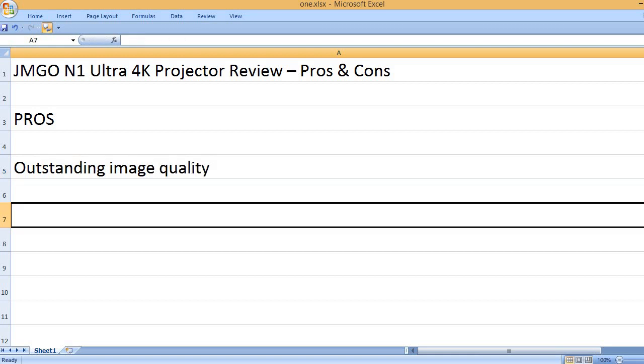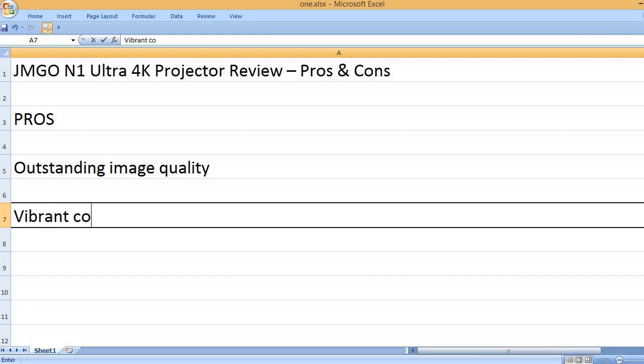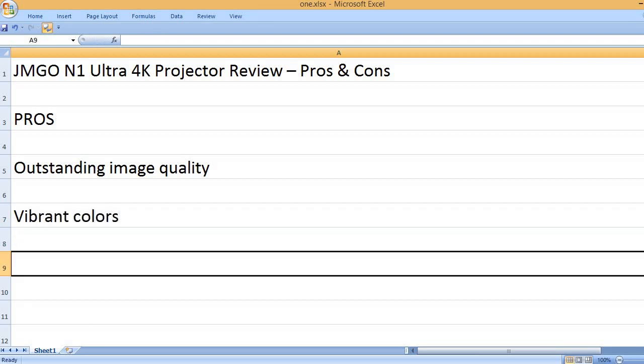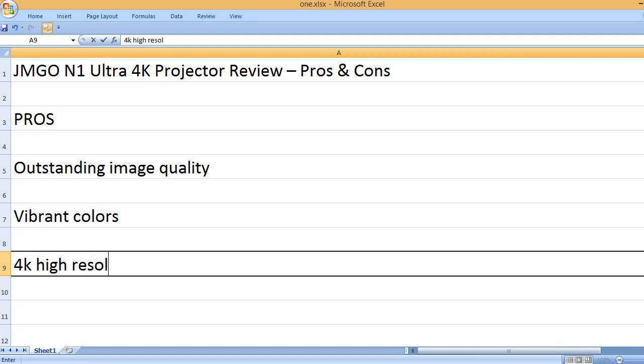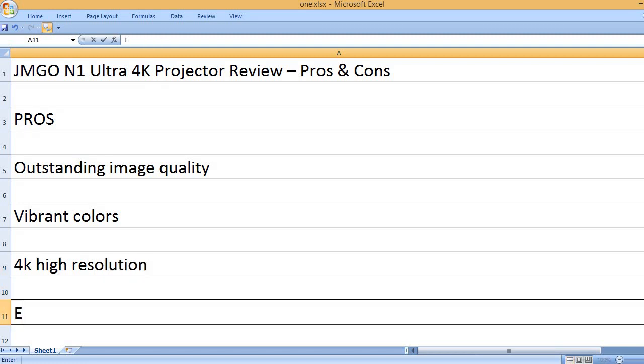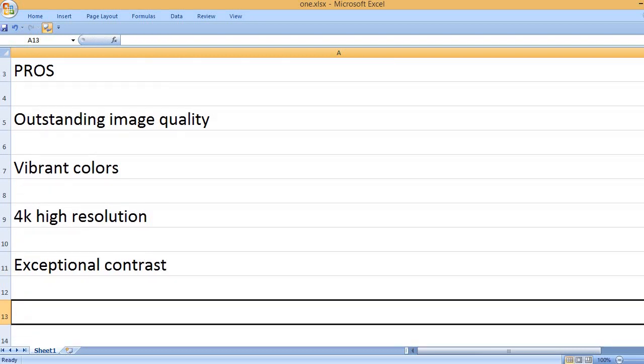Outstanding image quality, vibrant colors, 4K high resolution, exceptional contrast.